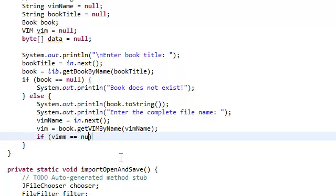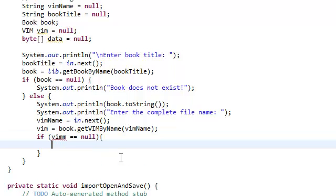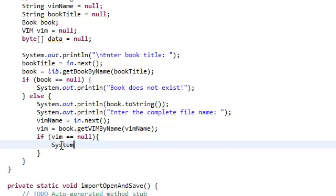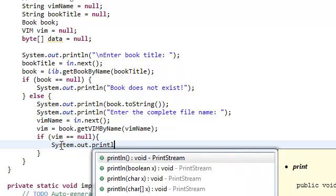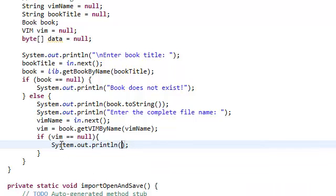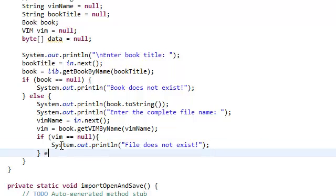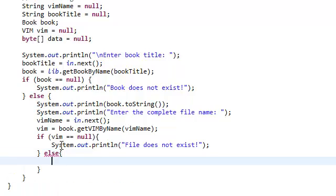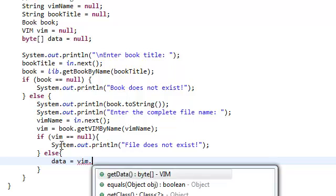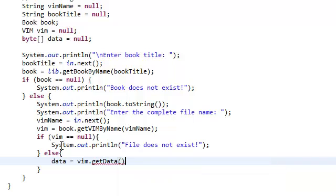we're just going to say the vim does not exist. Otherwise, if it's not null,